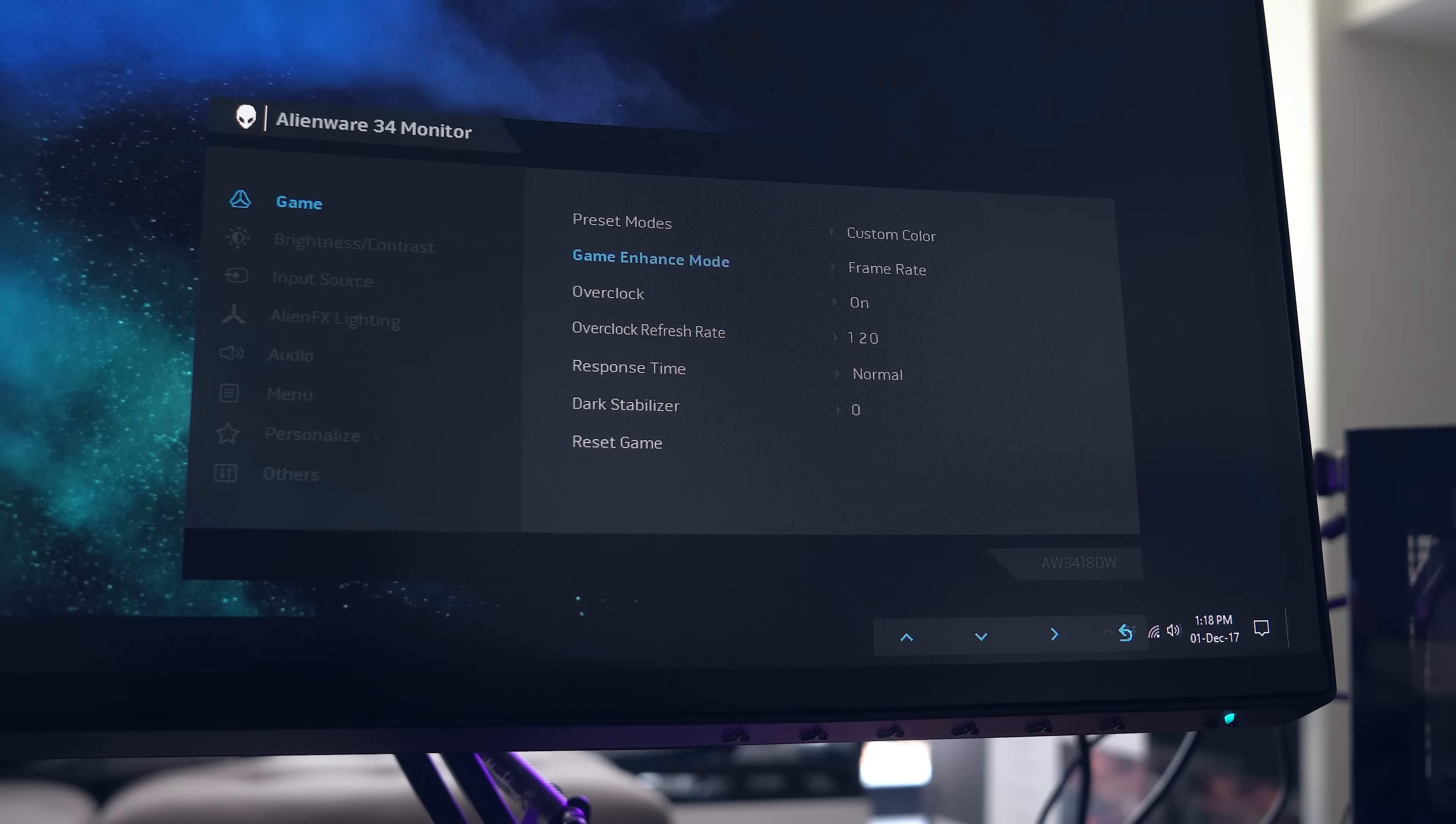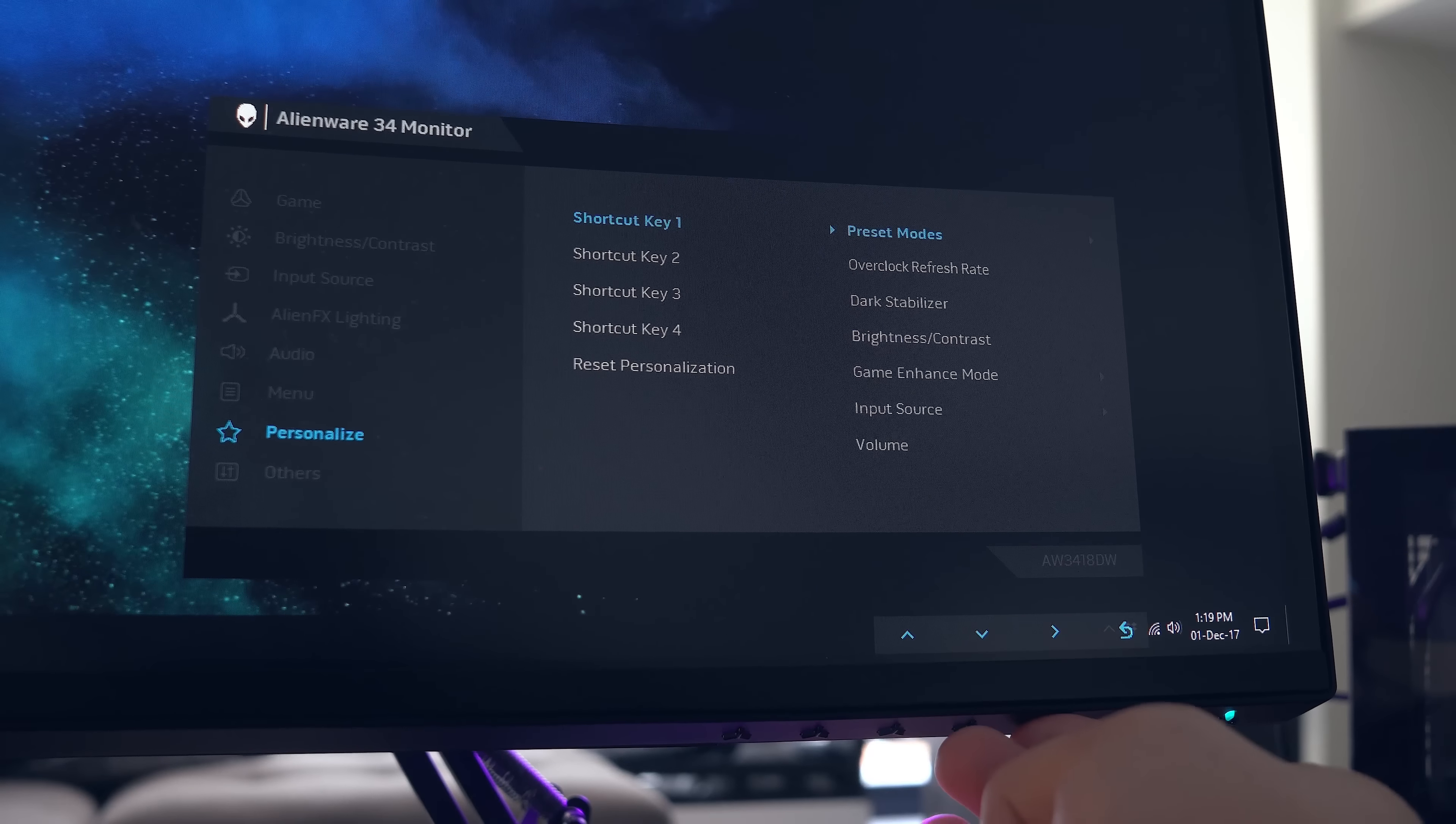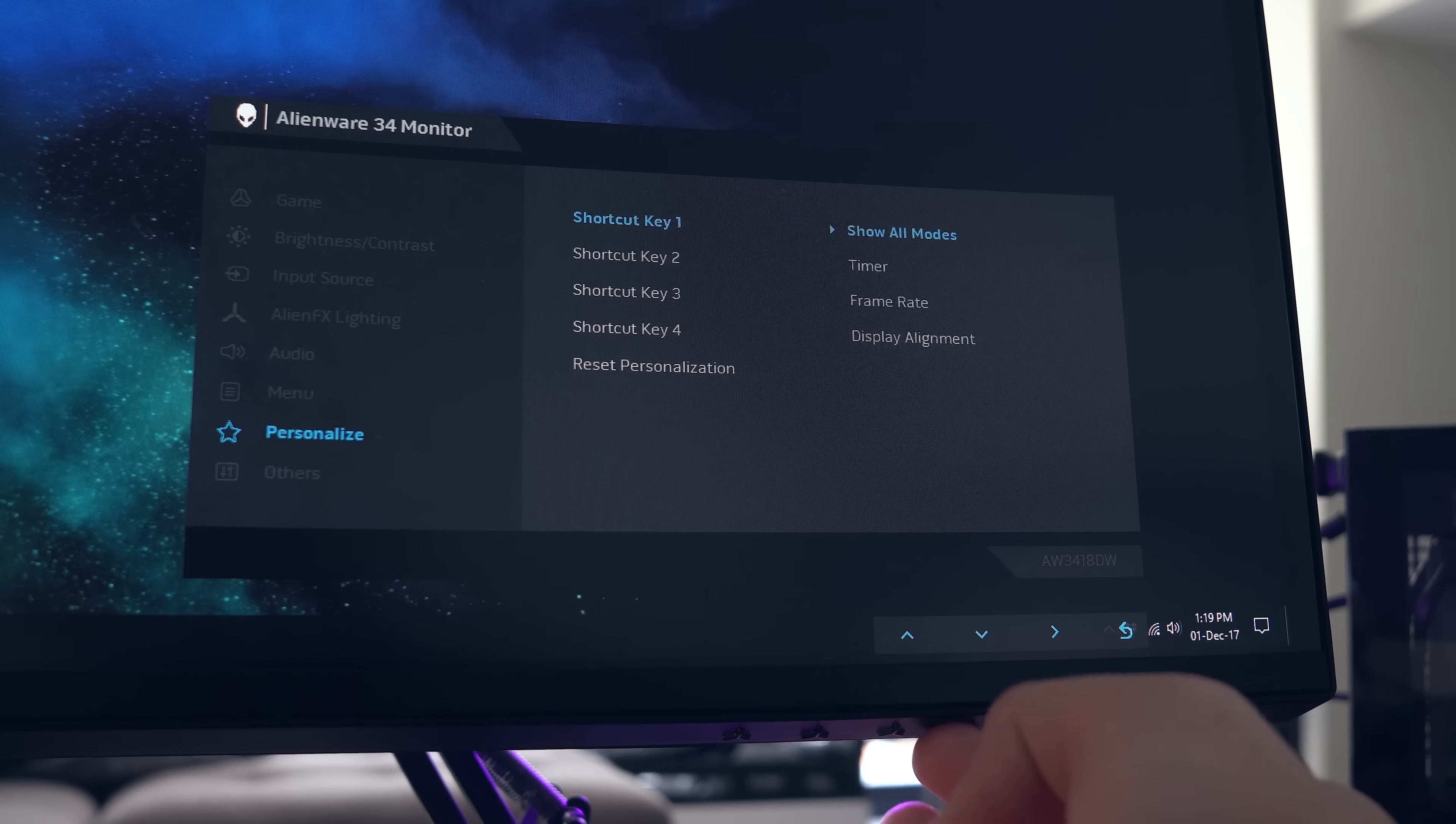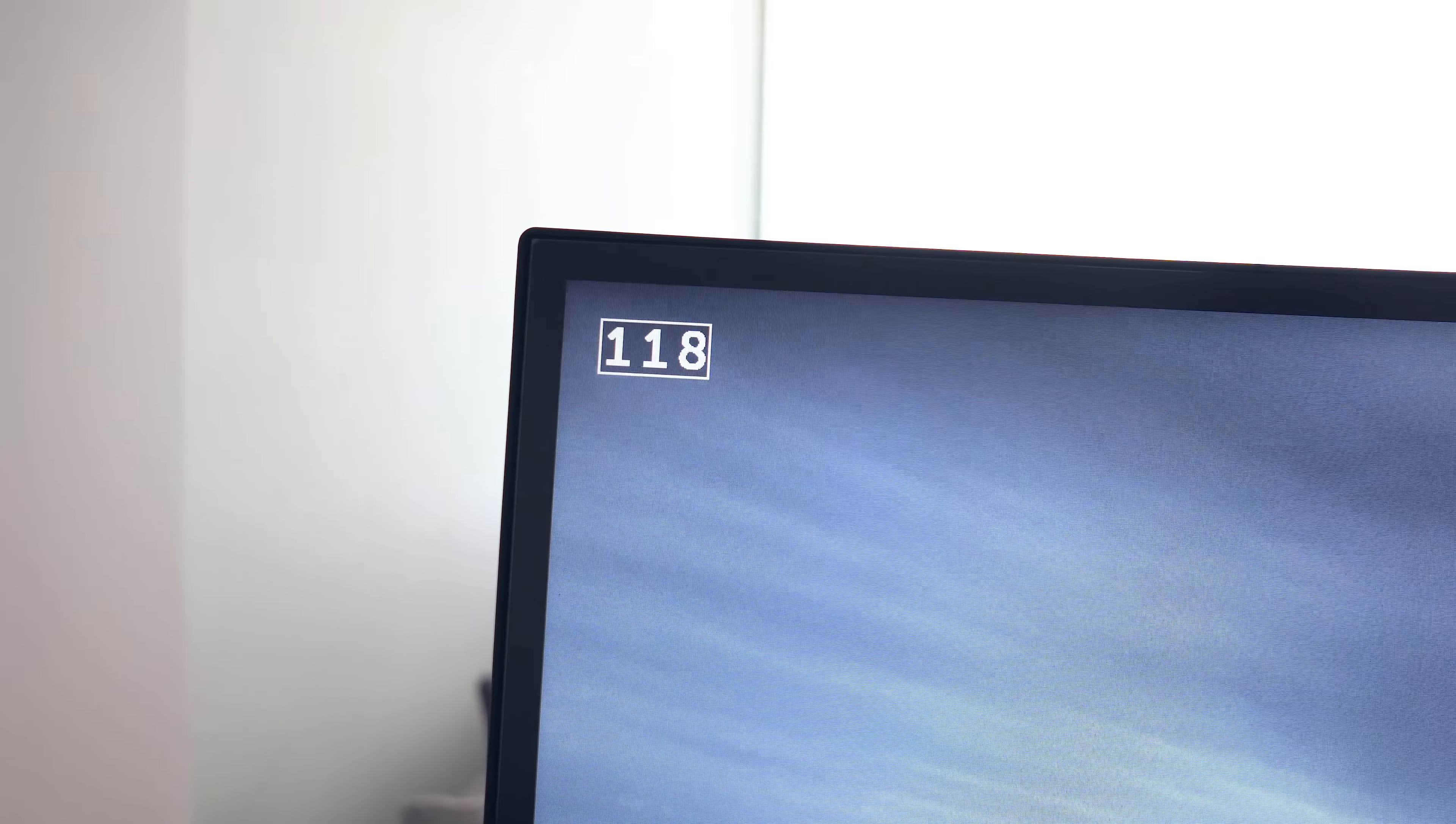To make this a little easier to enable, you can save this as a shortcut by going down to personalize, and then selecting one of the shortcut keys to overwrite. I'm going to change the color presets to toggle the frame rate, which is in game mode. Now that first button will display the frame rate of your games on and off with a simple click of a button.